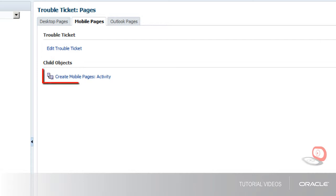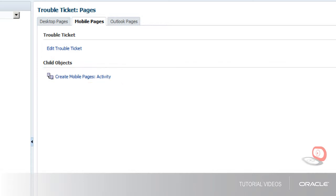I also have a link to create the mobile pages for the activity object. This option appears because the activity object is a child object of the trouble ticket object. This relationship was set up when the custom objects were configured for the web application.